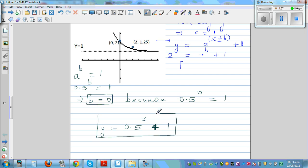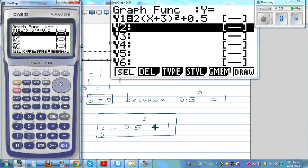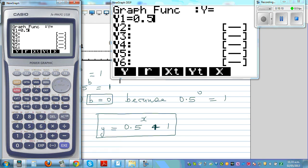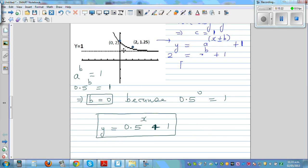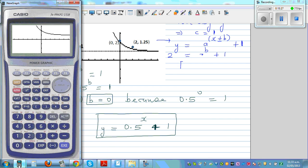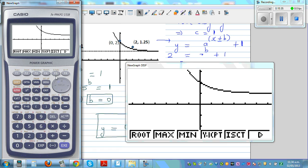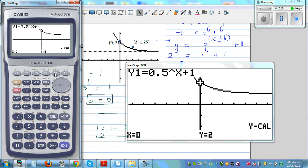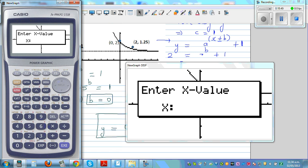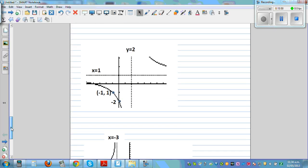Let's check this on the calculator. Our equation is y = 0.5^x + 1. Here we go — we need to confirm. Using G-Solve, Y-Calc: when x is 0, y is 2. And when x is 2, y is 1.25. So this is confirmed.